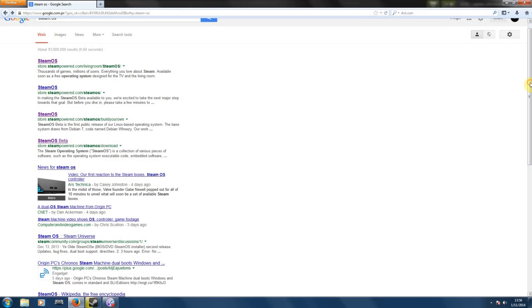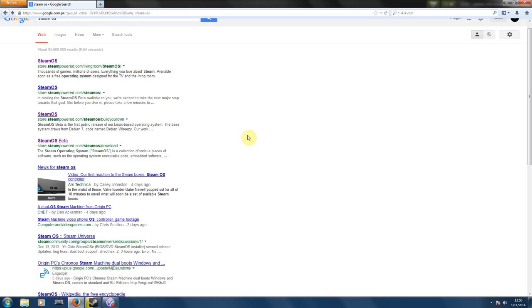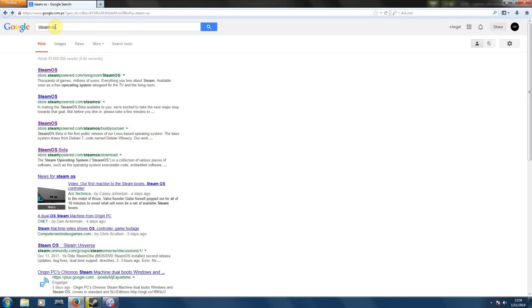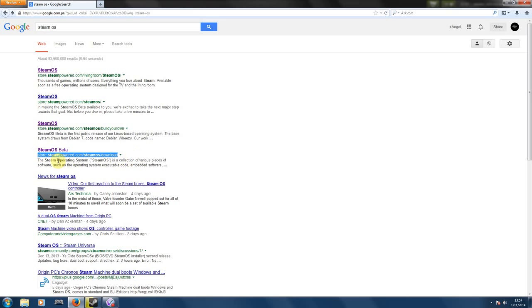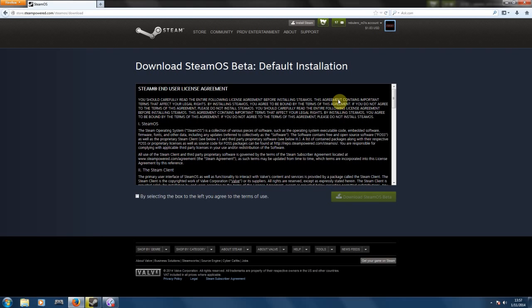So let's get to the point here. If you want to download the Steam, first of all just search on Google 'Steam OS' and you'll have four links here. Go to the one that says Steam beta, as you can see on the link here it says store.steampower.com/steamos/download. Just click on that link and you'll have the Steam website on your browser. Now here just agree by clicking on the checkbox and click on download so you can start downloading Steam.